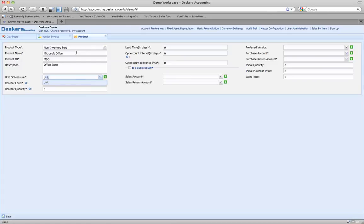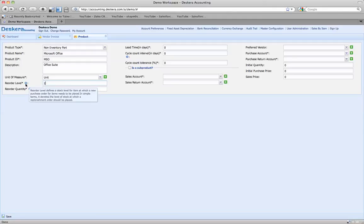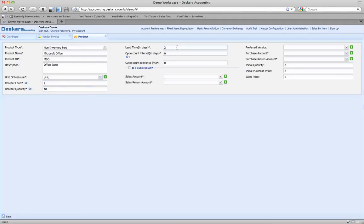For the unit of measure, we're going to call these units, because it's going to be a matter of units. If we drop down, we can do gross, handset, set, count, or meter, but unit is the best bet. The reorder level — this tells us how many need to be in stock before we need to reorder, so let's say two. It defines the stock level for an item which triggers a purchase order when we reach two. Reorder quantity is 10, so you have enough in stock. It takes two days to get them, and the cycle interval is 60 days. So every 60 days we'll count and make sure we have at least two in the system, and once we reach two, we'll reorder another 10.